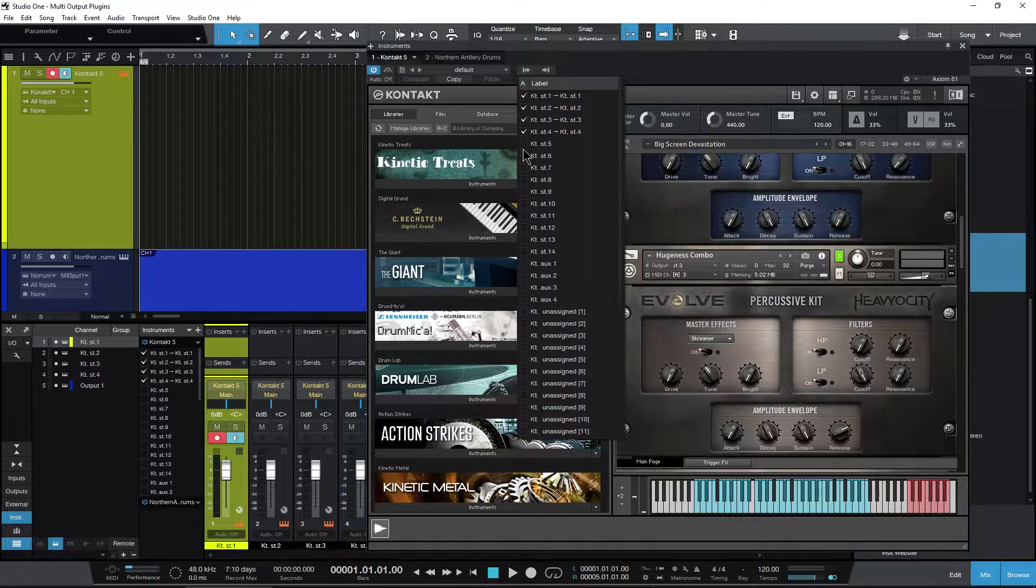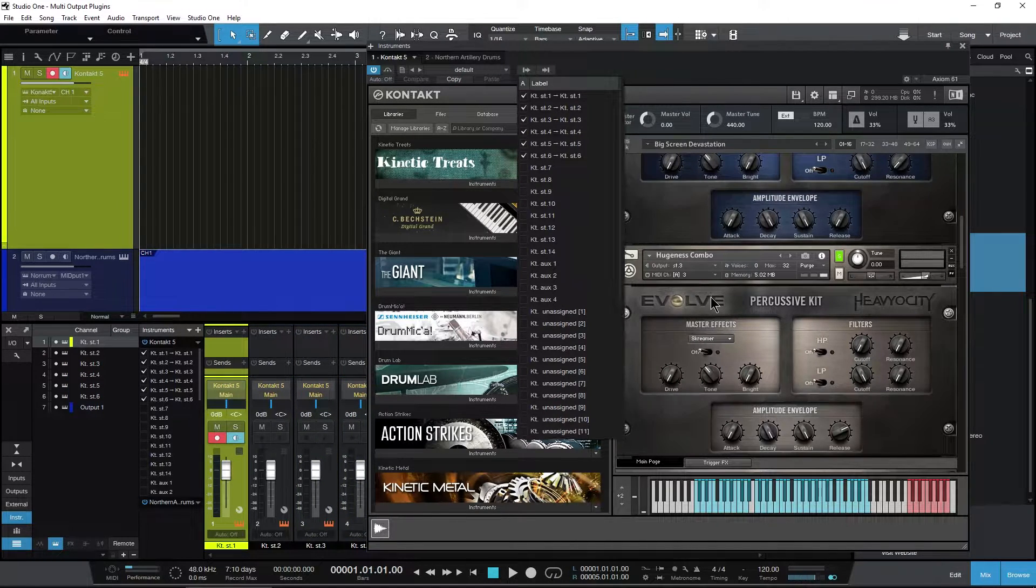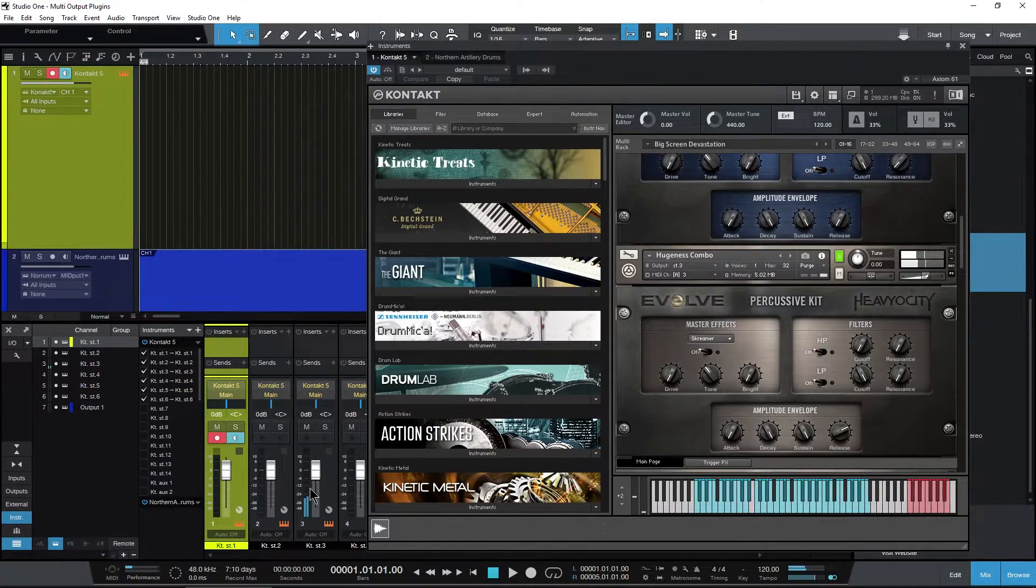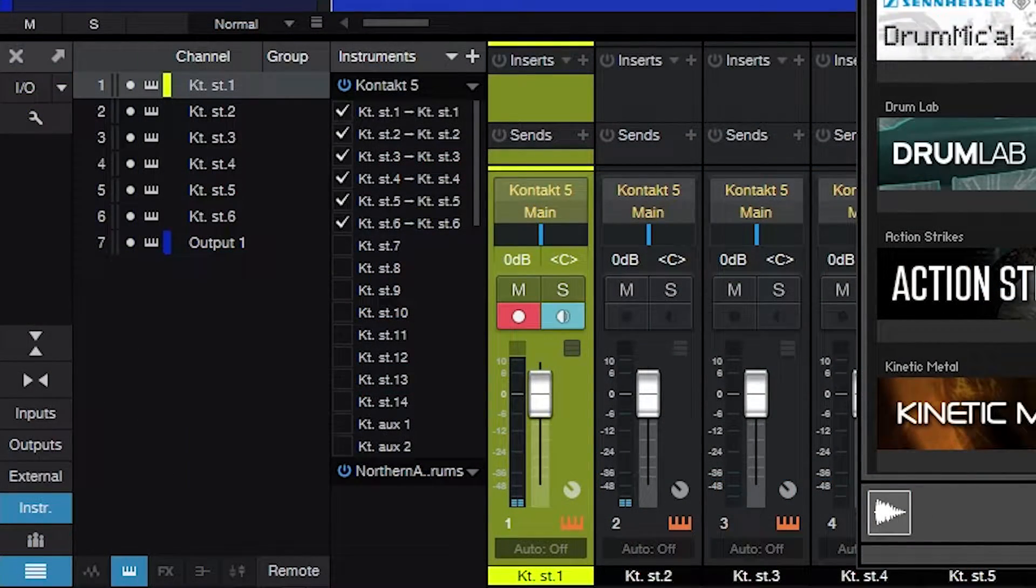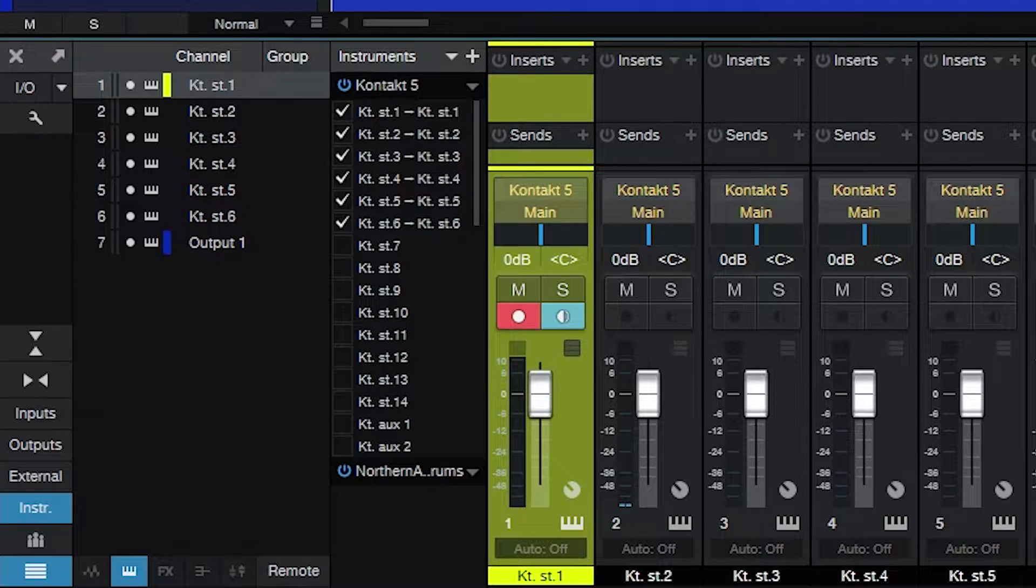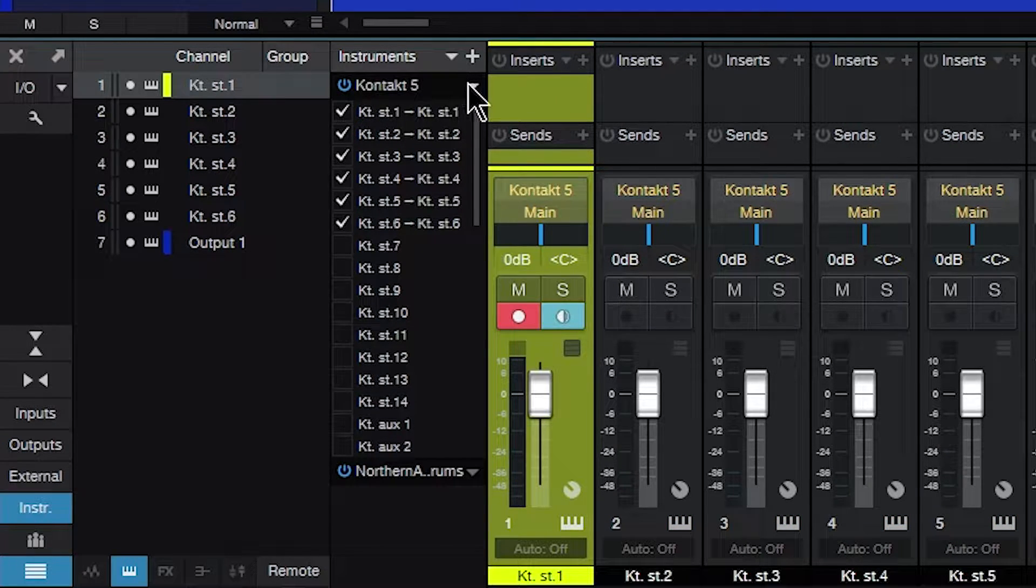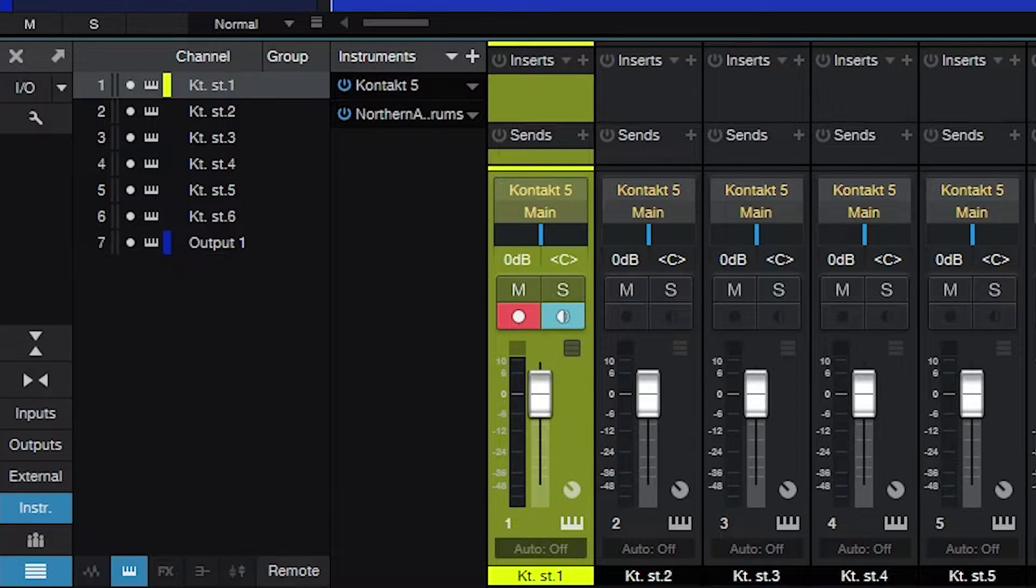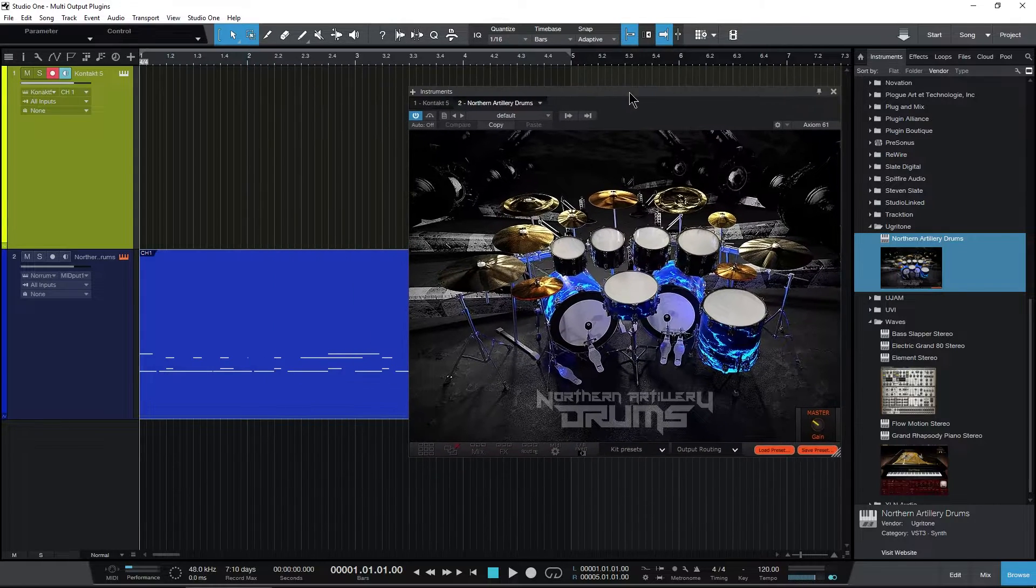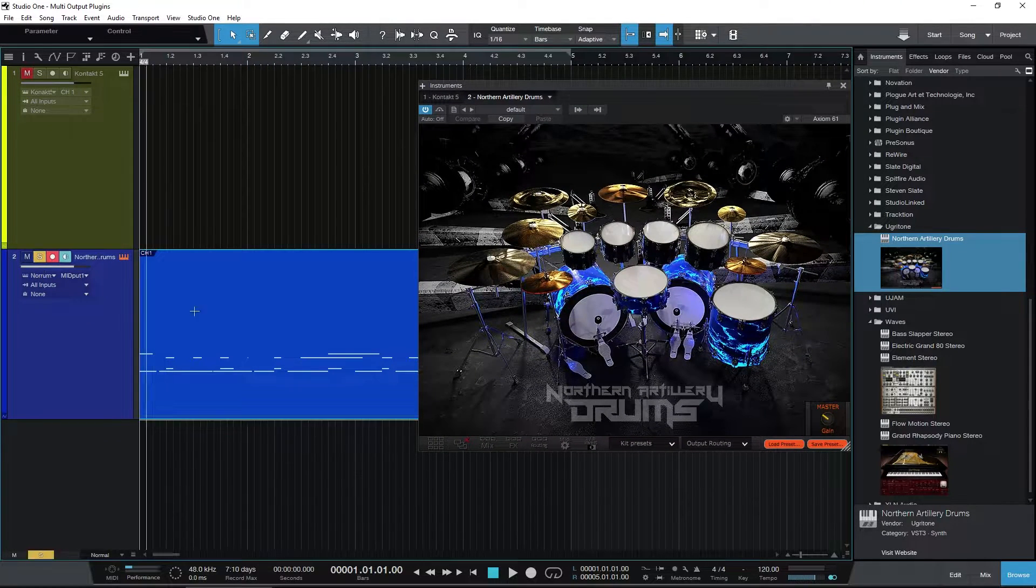Activate that, and you can see the tracks are added: four, five, six, seven. Now I play that, and there you go. That's how you can do your multi-outputs in Studio One. We'll do one more instrument for those who want to see it again. We'll bring up Northern Drums here.